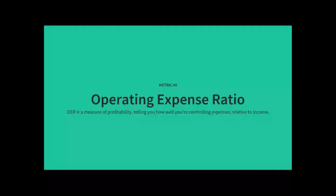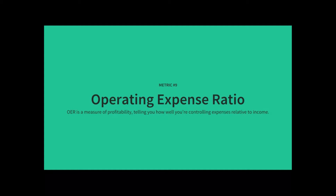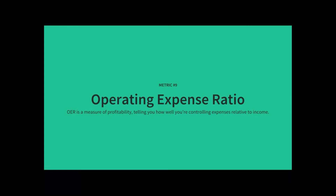Let's move on to number nine, which is the operating expense ratio. This is a measure essentially of profitability. The operating expense ratio tells you how well you're controlling expenses relative to your income. You take all your operating expenses, less depreciation, and divide them by operating income to get your OER.